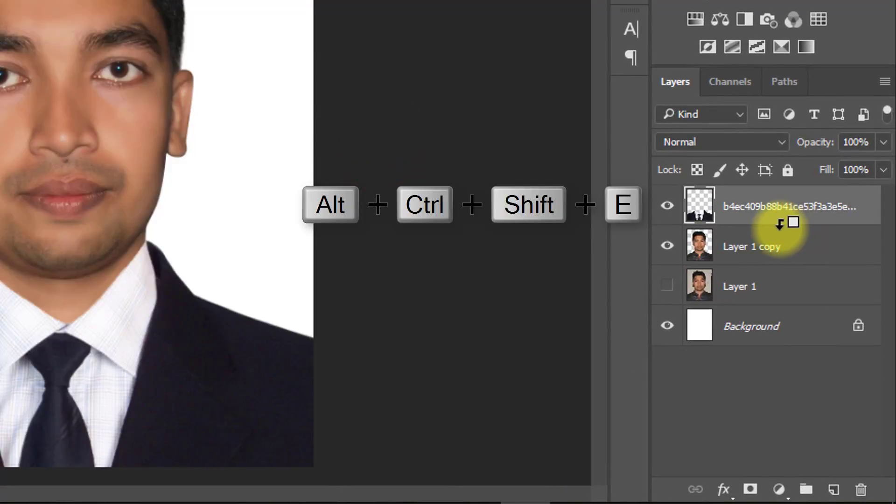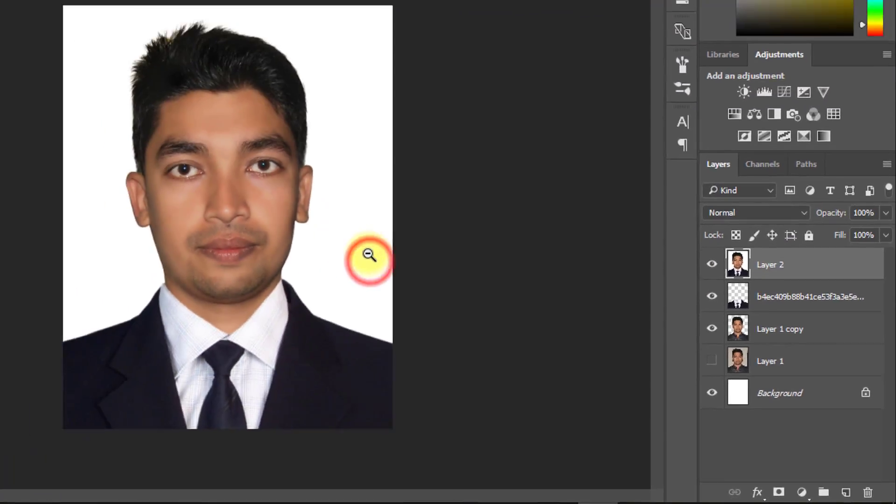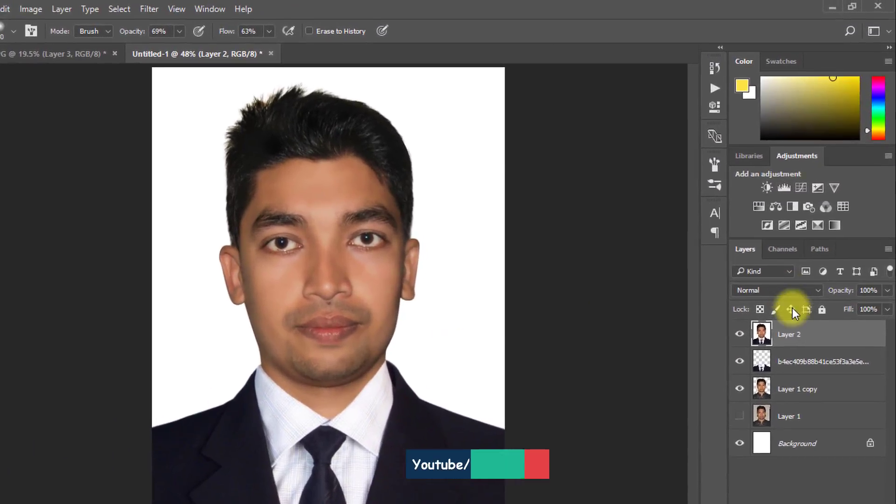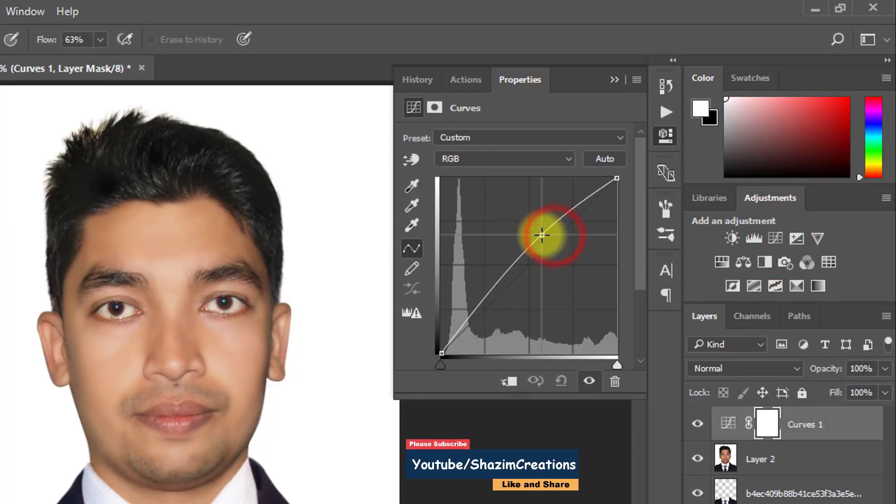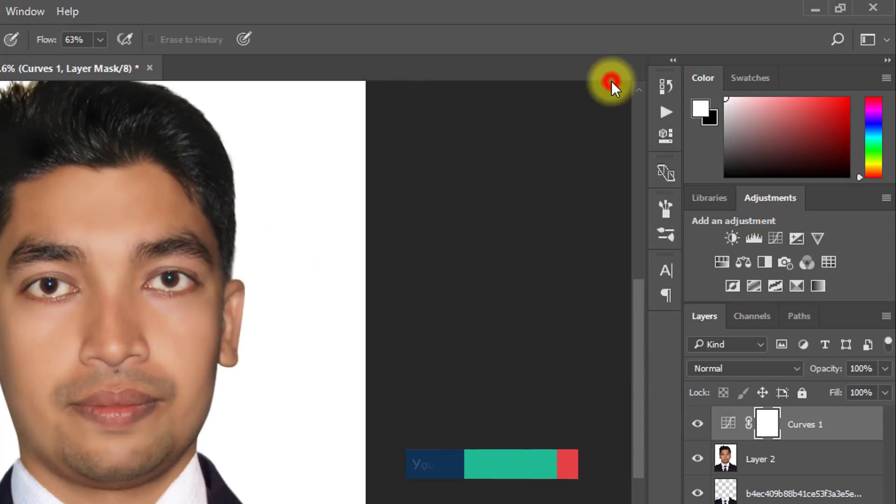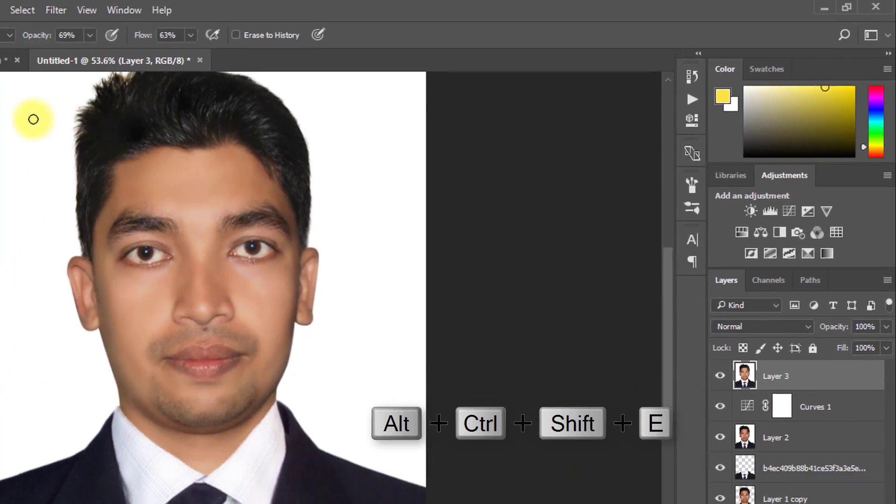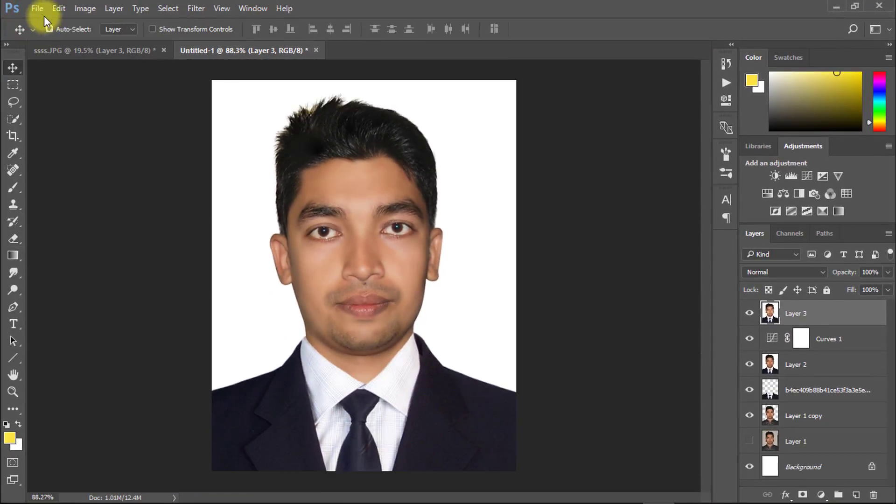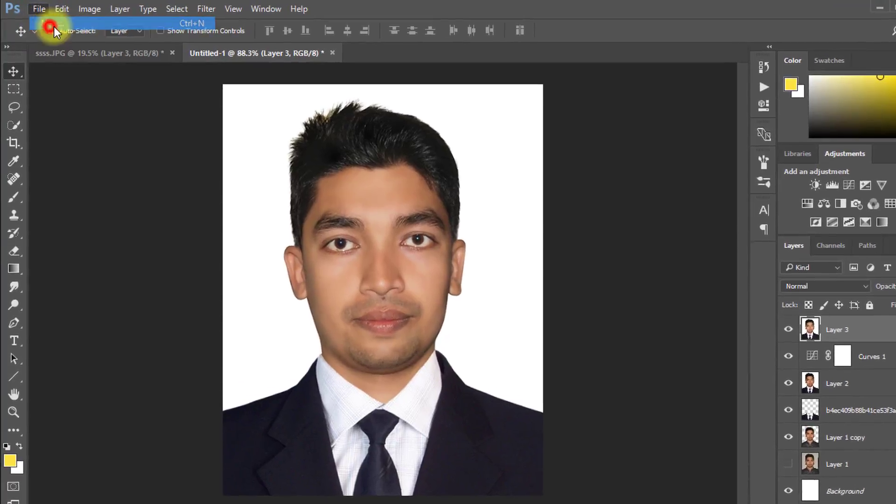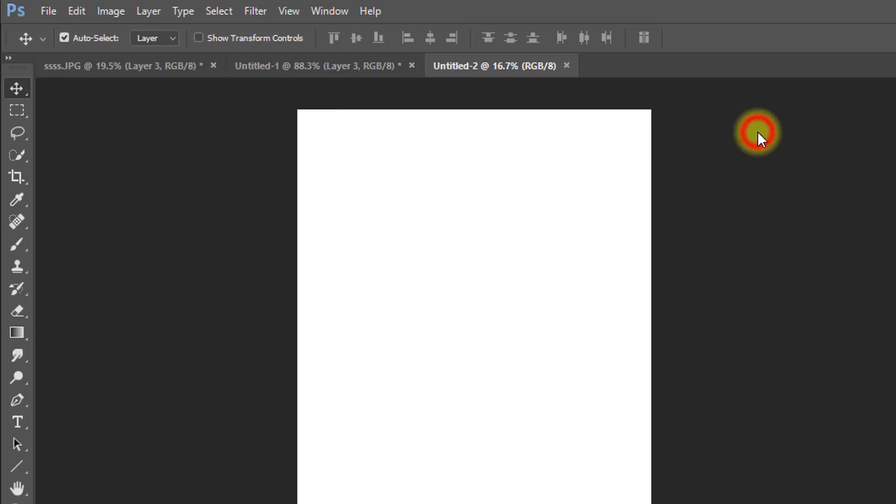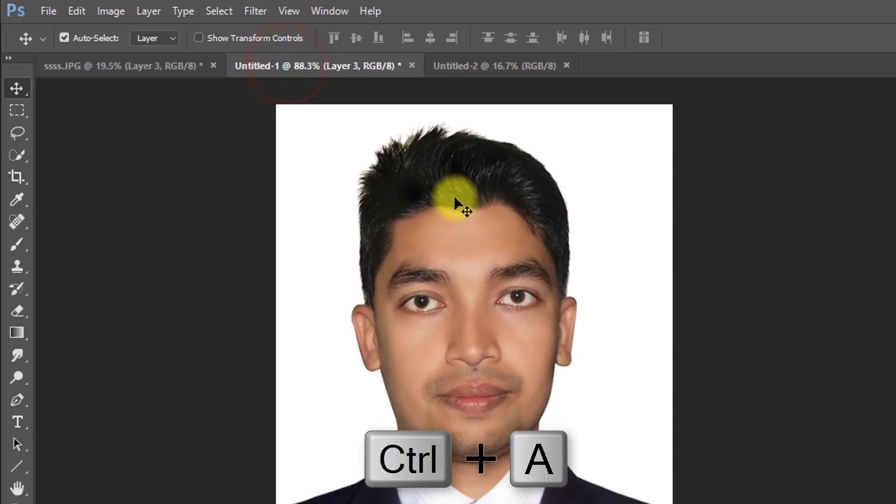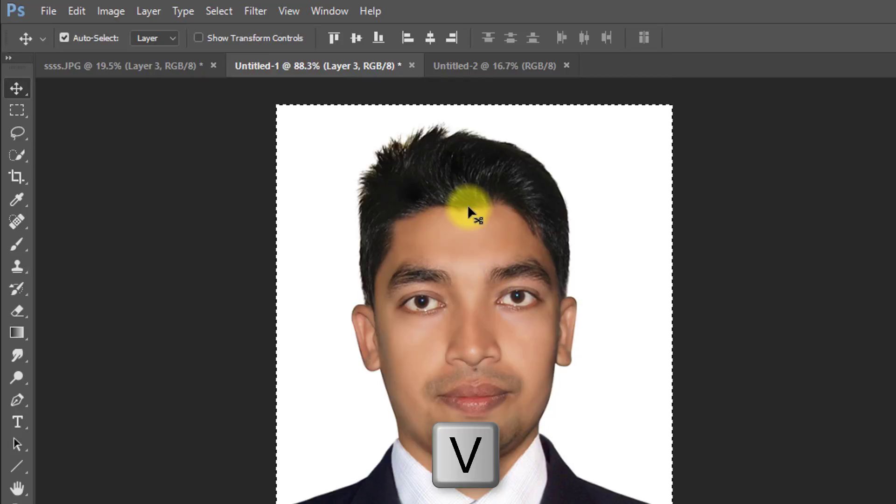Again press Alt Ctrl Shift E to apply current image. Now create new document page for printing. Select your desired document then OK. Now Ctrl A for all selection and select move tool and move your image.